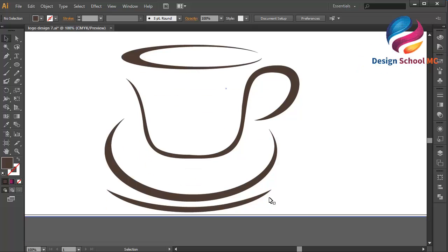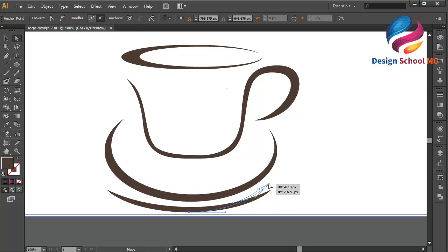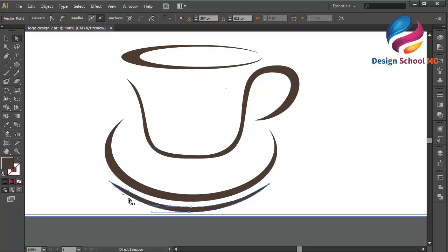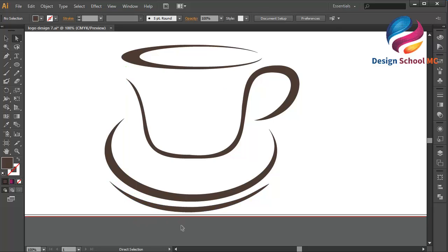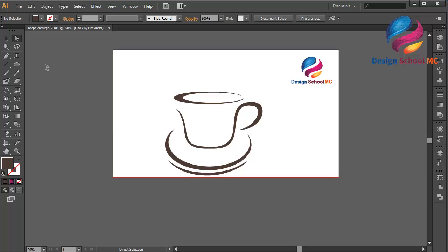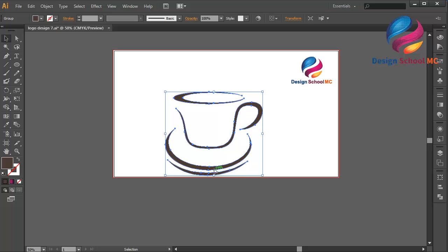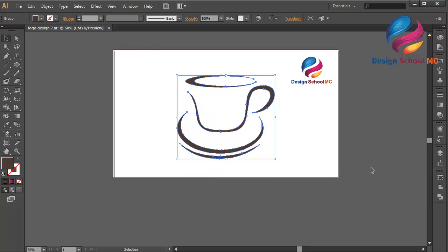I think that looks good. Zoom in — select the Direct Selection tool and click this point, scroll to adjust. Edit the anchor point positions — a little bit going up, a little bit down — to refine the shape. Zoom out — okay, that looks good. I will group all objects: right-click and select Group. Put this coffee icon in the center — that looks good.